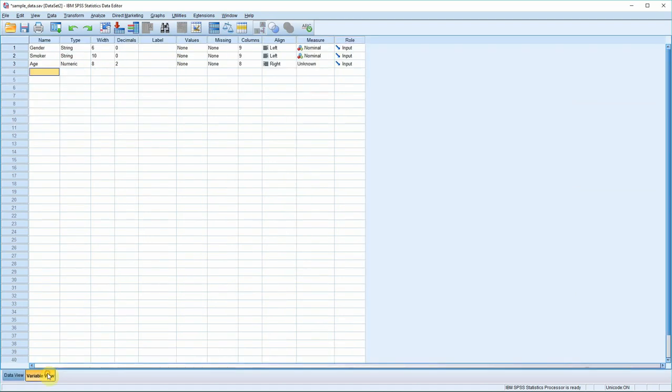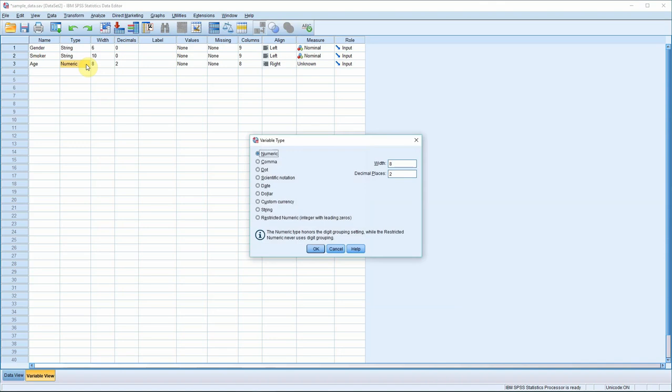Click back to variable view and let's have a look at type. If you click here you'll see we have a whole set of types to choose from. Normally you're going to be dealing with numeric data because SPSS is designed to perform calculations on numeric data. Age is indeed numerical so we can stick with numeric data here. Occasionally you'll use dates or strings, but you should aim to use numeric whenever possible.